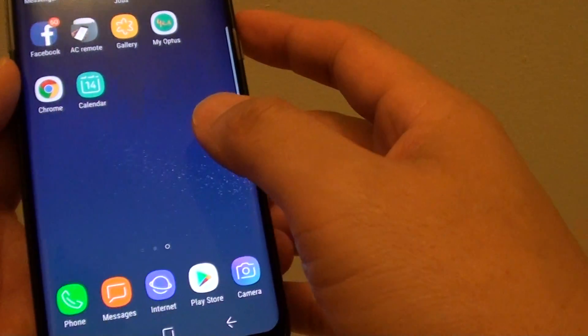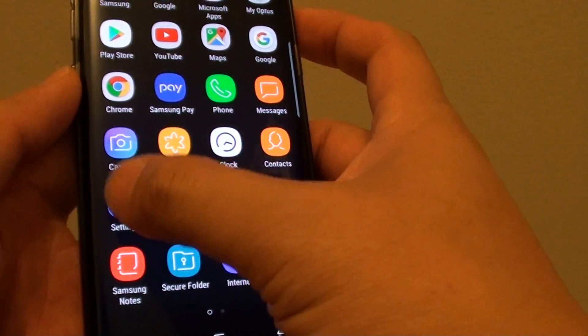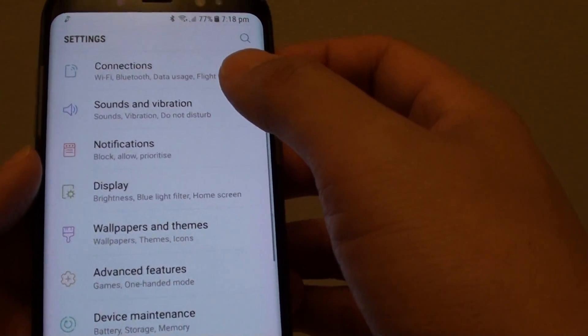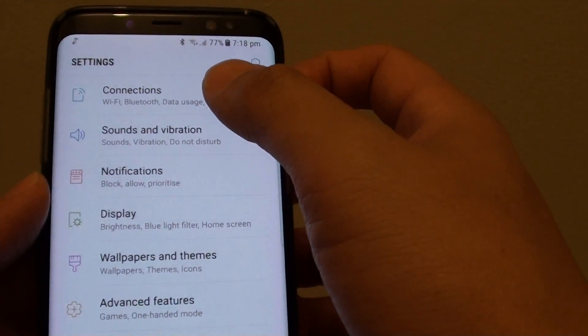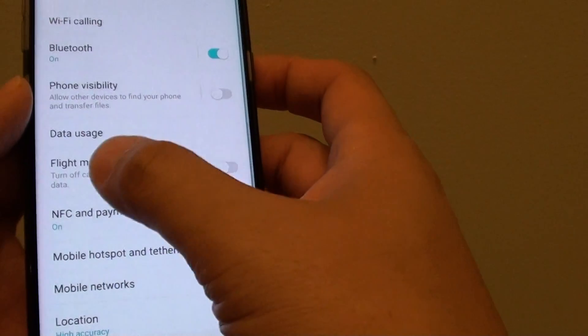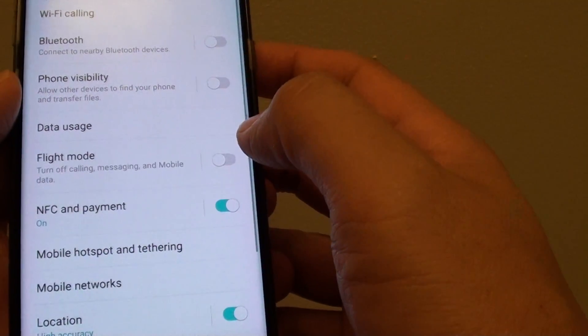Alternatively, you can swipe down and go to settings. From the settings screen, tap on connections. And here, tap on the flight mode switch to turn it on or off.